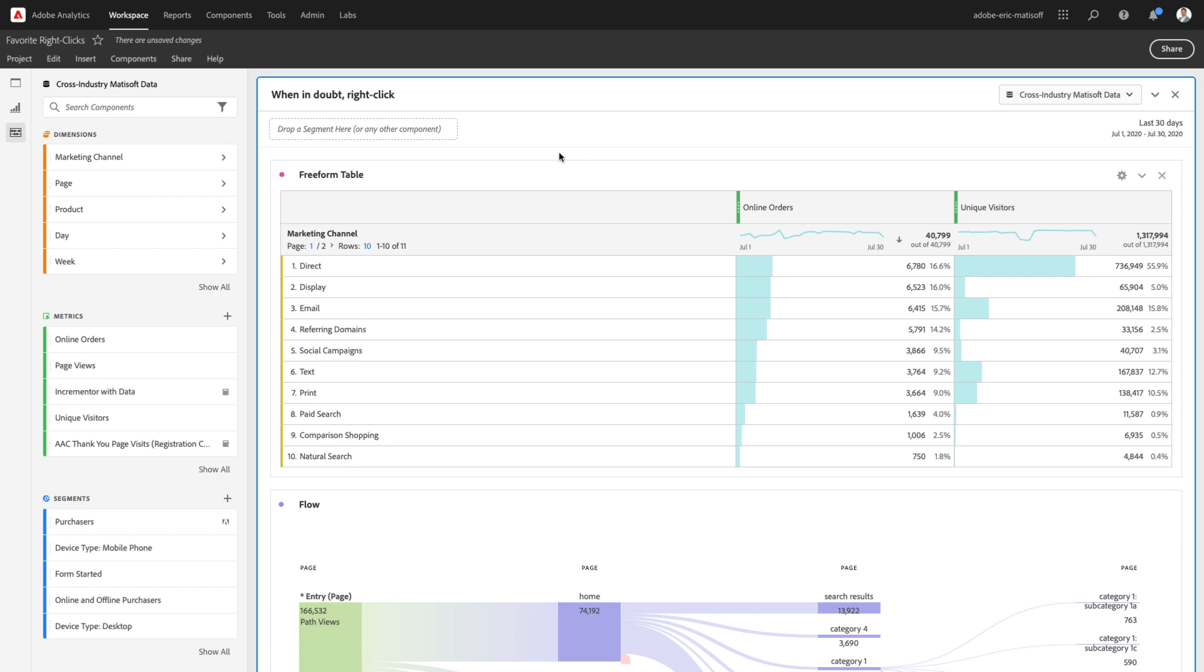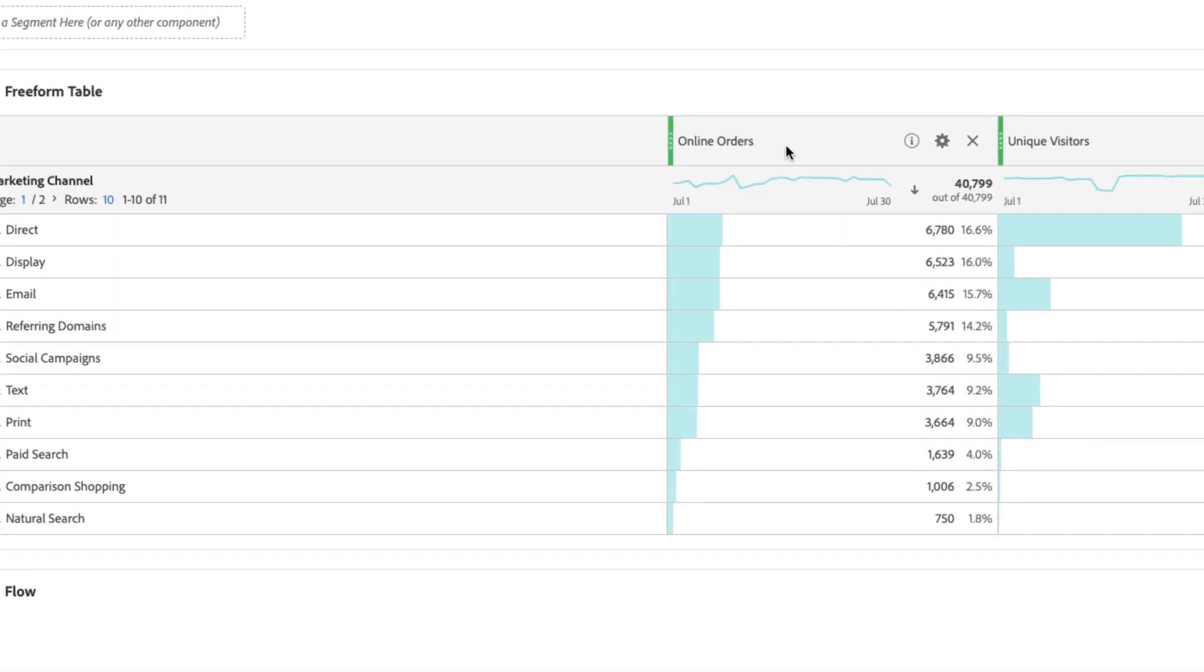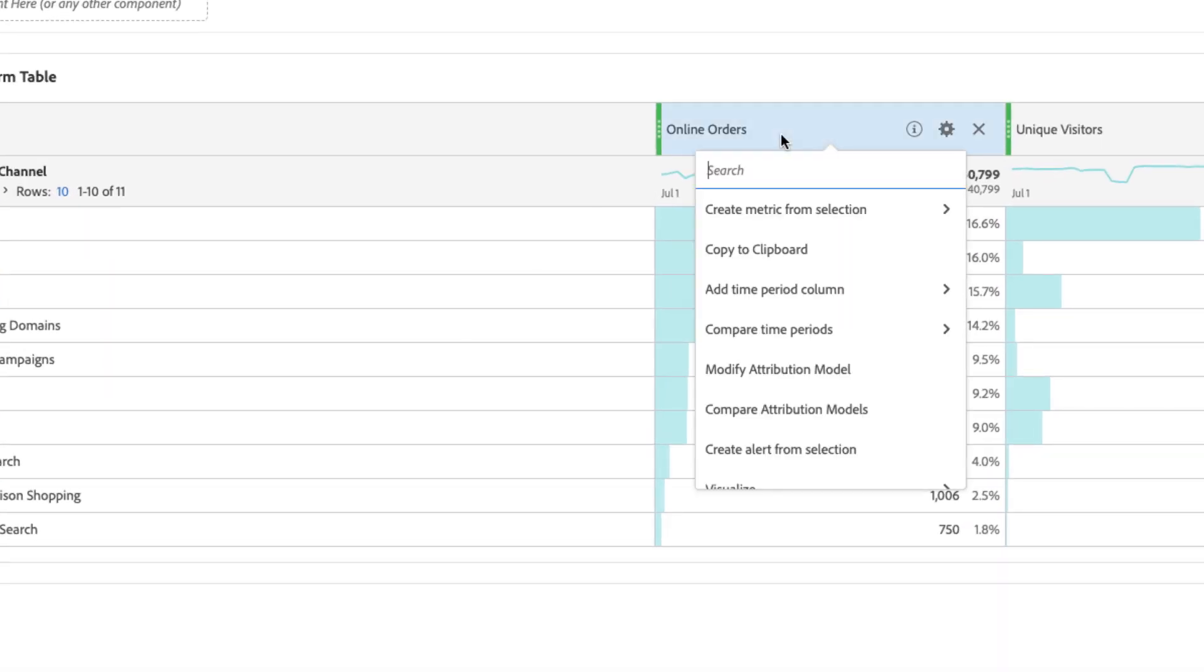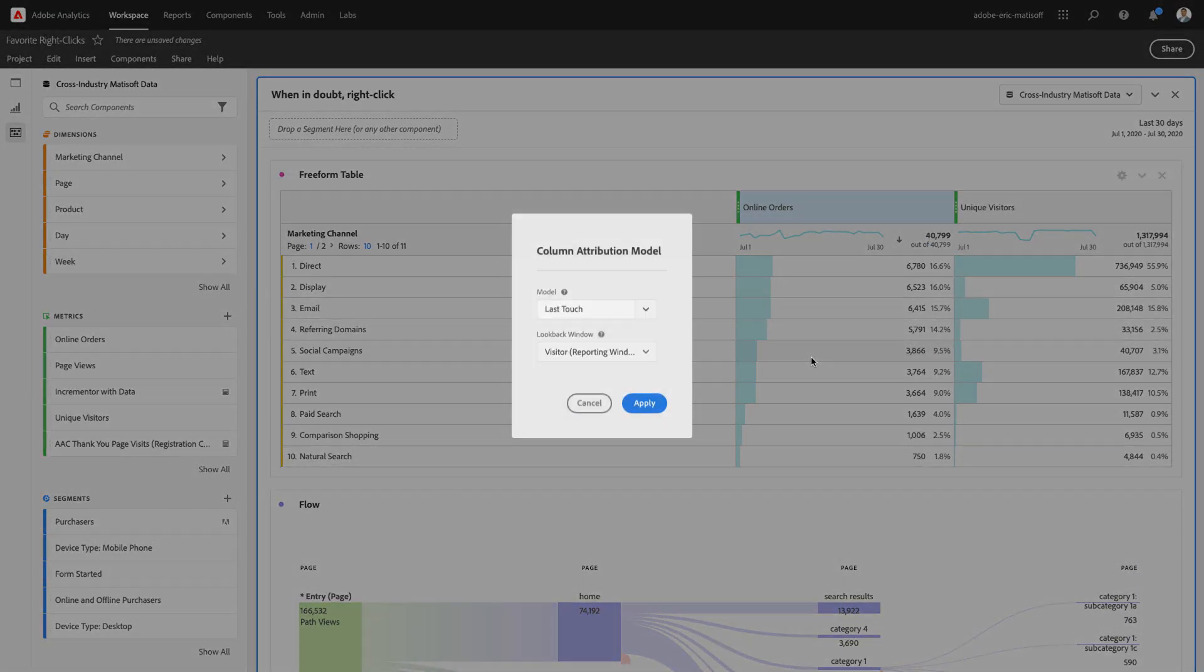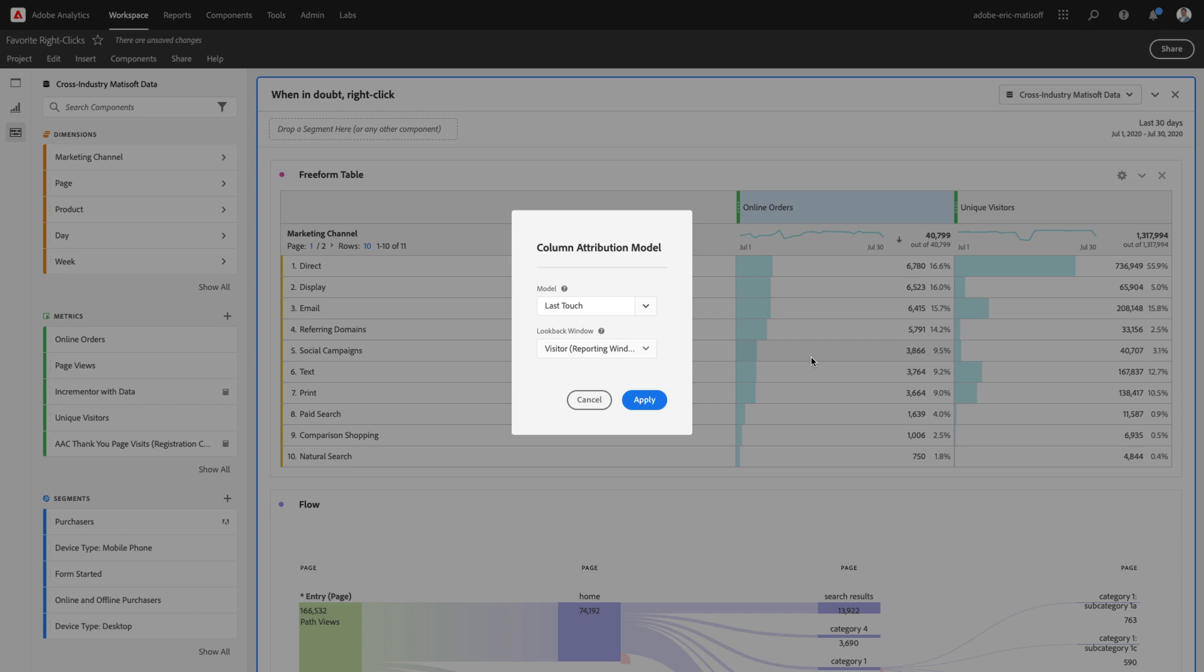The first place that I'll be starting is where a lot of analysis starts, and that's within a freeform table. Here, you can see I've pulled in marketing channel as a dimension and a couple of metrics of online orders and unique visitors. The first right-click trick that I'd like to teach you is the ability to just simply right-click a metric like this and simply change the attribution model associated with that metric.